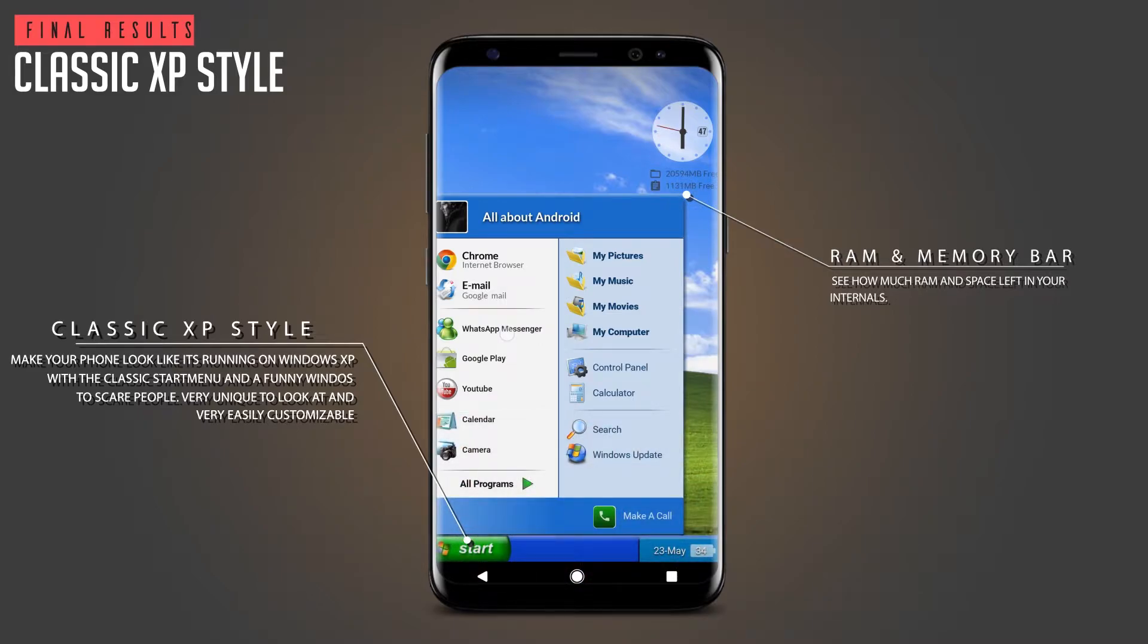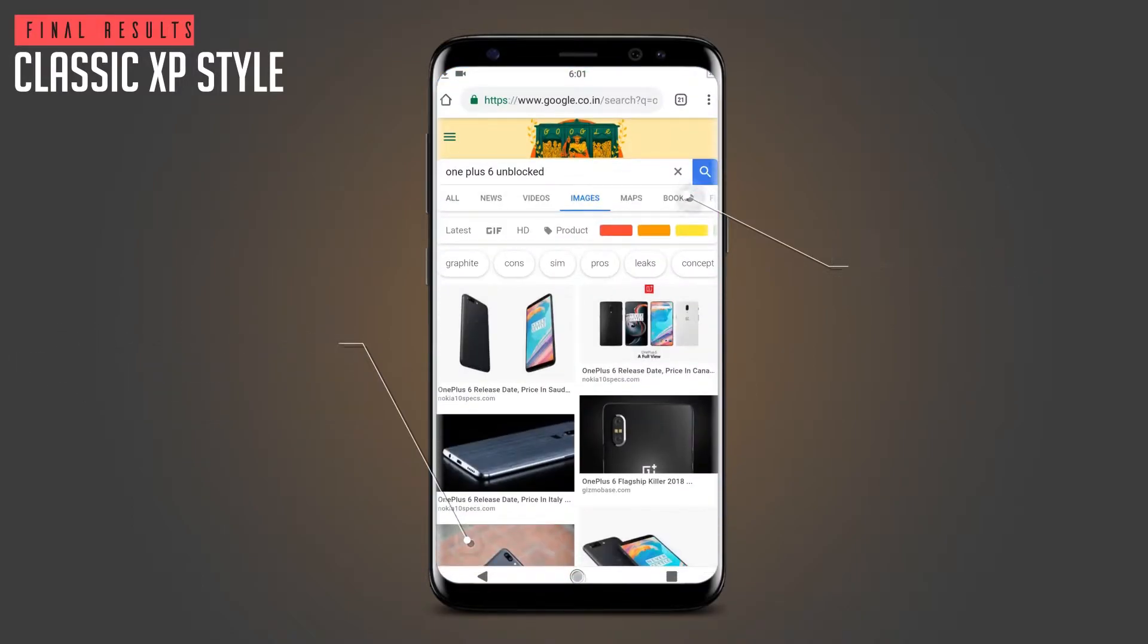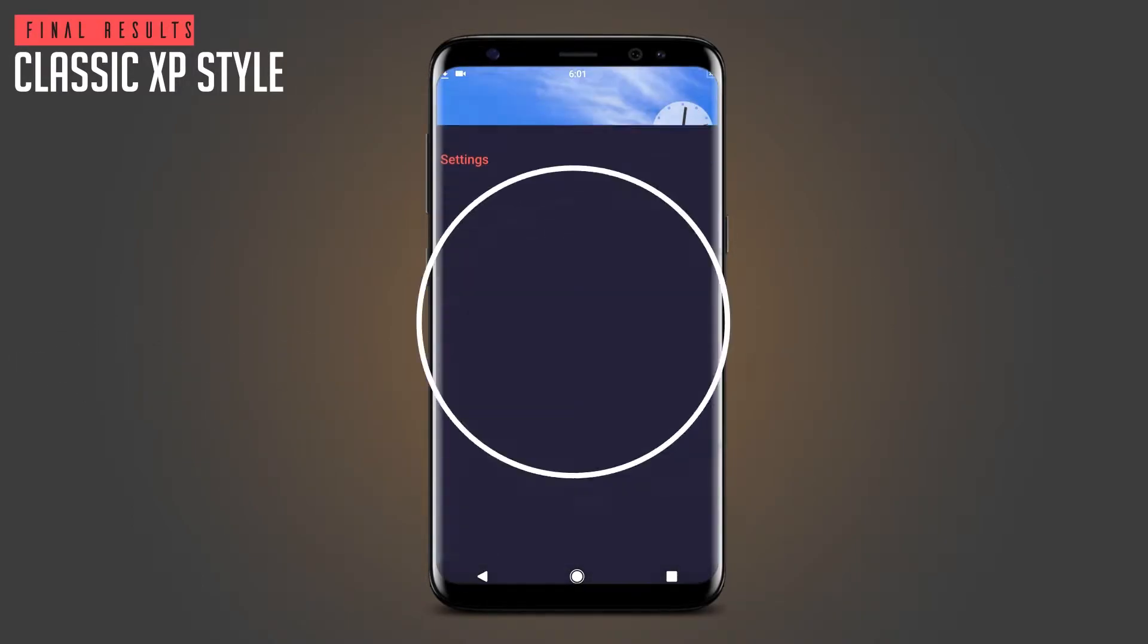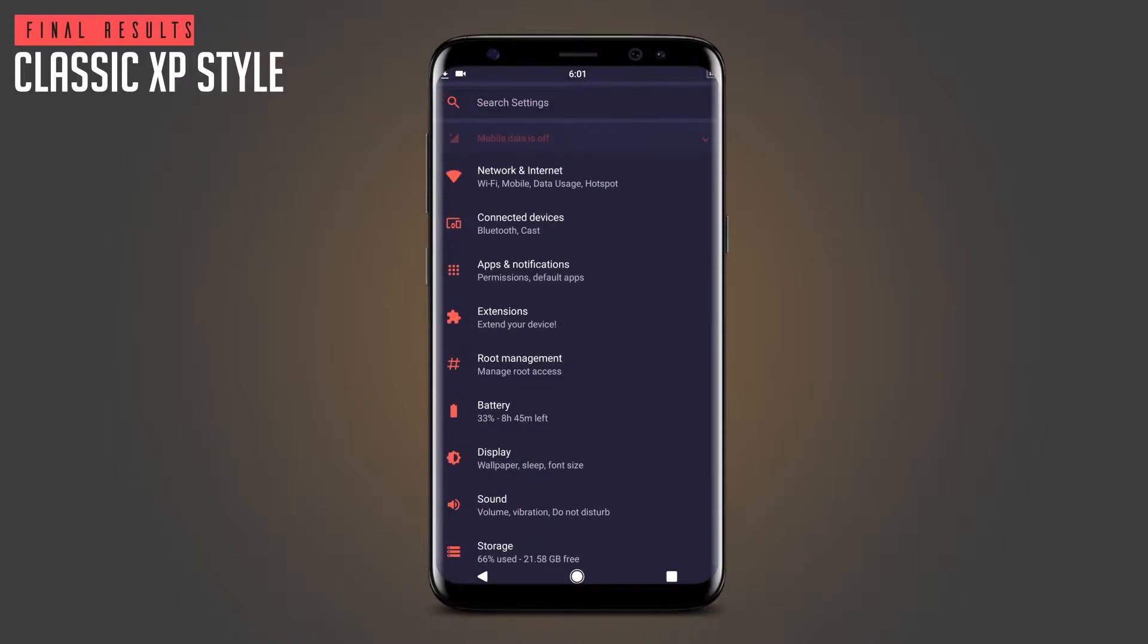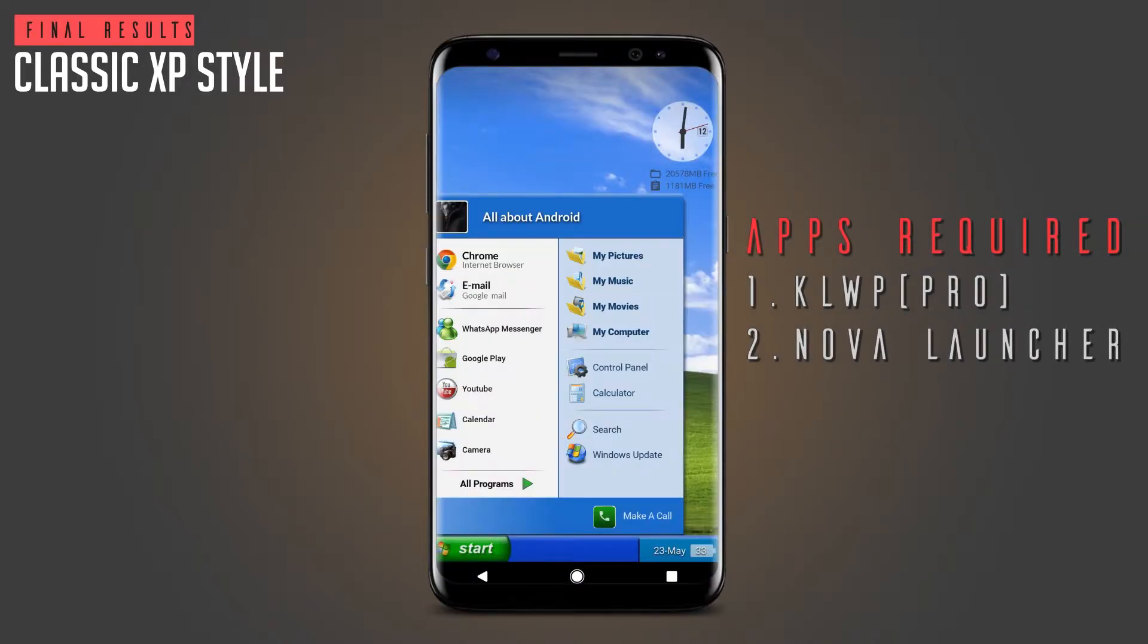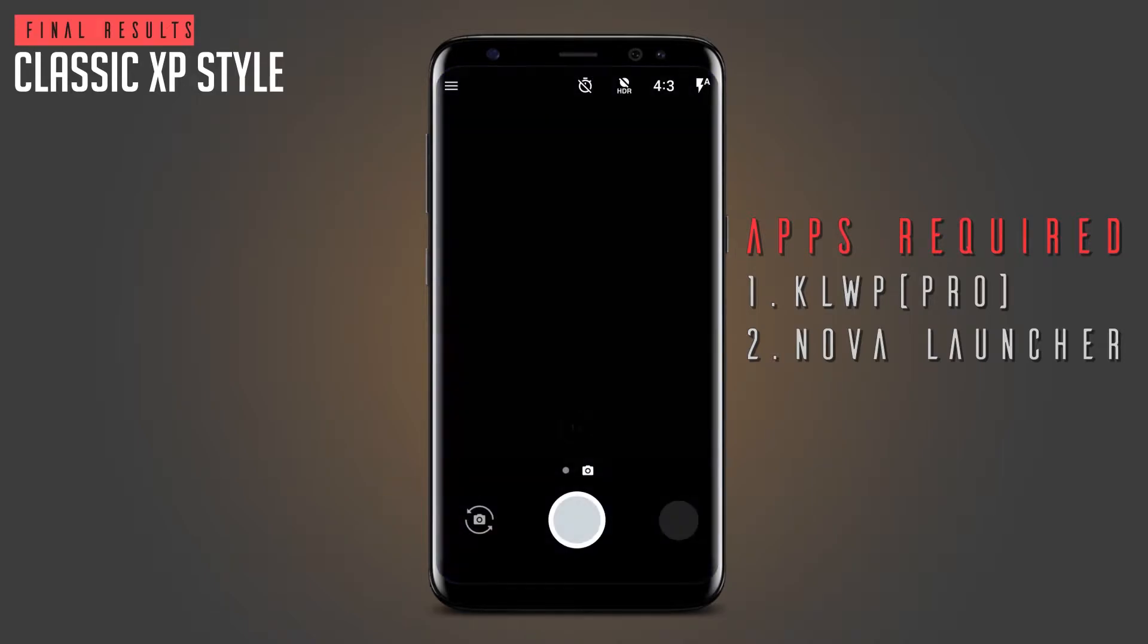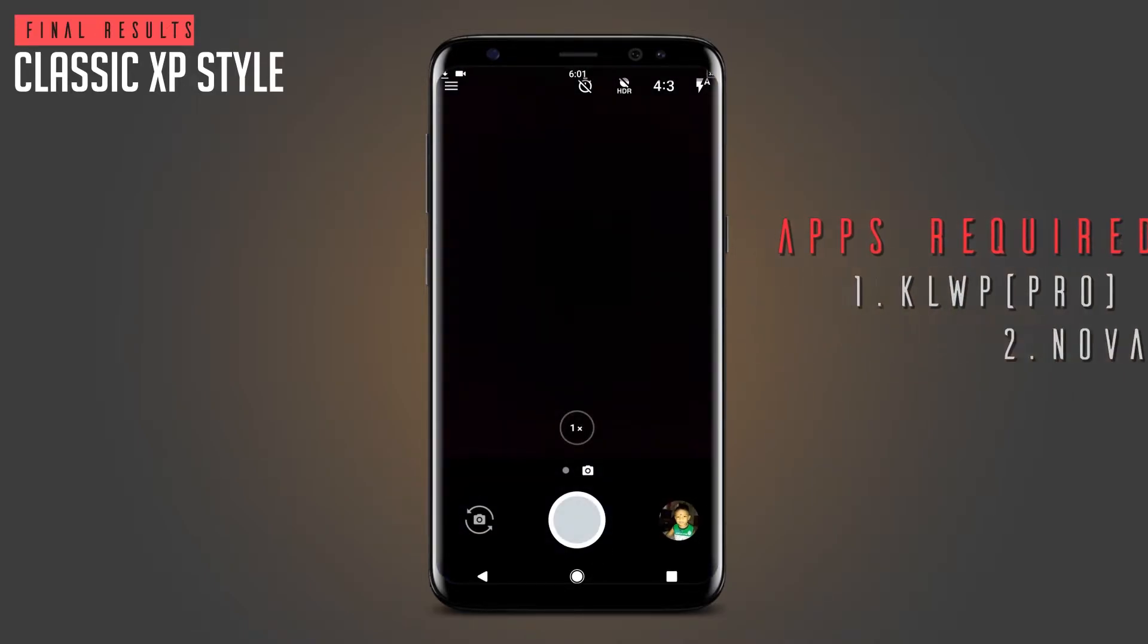There are two widgets on the home screen in this setup: one is the clock, and another is the RAM and internal monitor. Also there is the classic start menu which has all the shortcuts of your most used apps. And tapping on the Windows Update will give you a funny error.